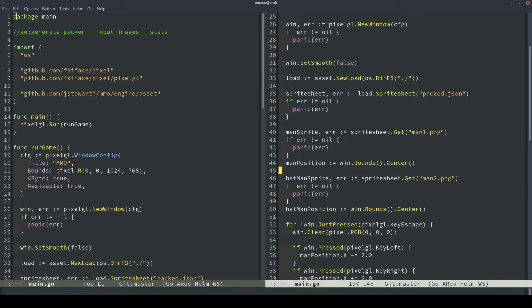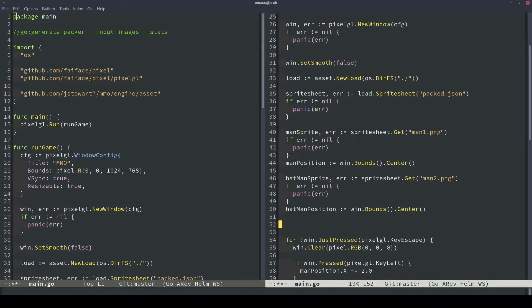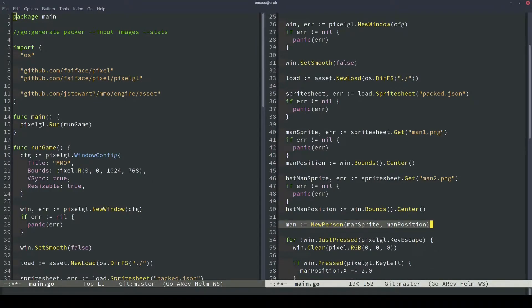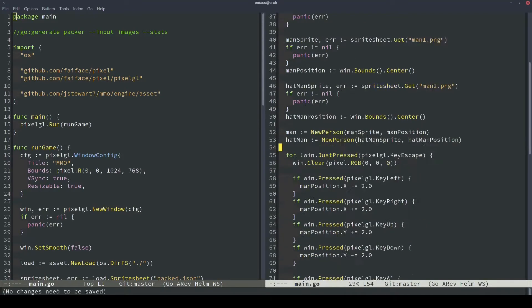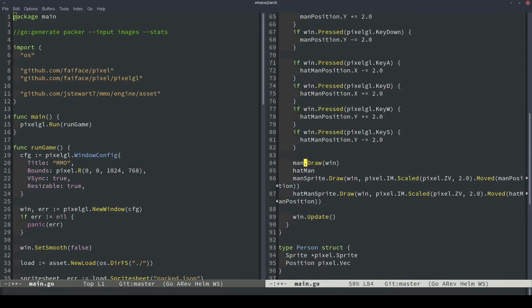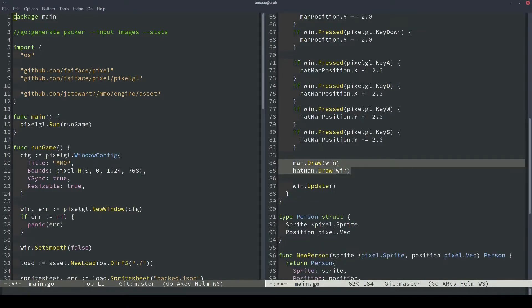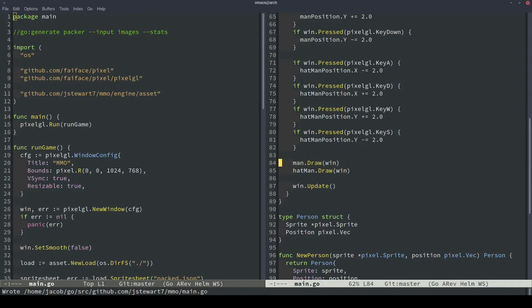So up above, let's construct our two people. We'll make a man, pass in the man sprite and the man position. And we'll make a hat man, pass in the hat man sprite and the hat man position that we loaded in above. And then we'll delete these and replace them with our recently coded draw functions for our person object. So now that we've replaced quite a bit of things, let's rerun our code and see what happens.